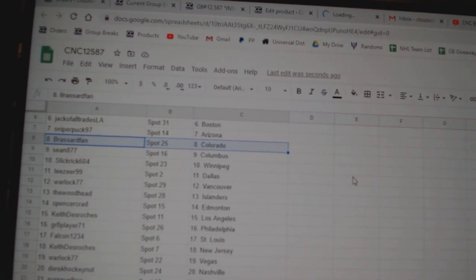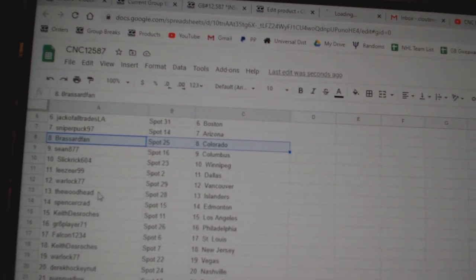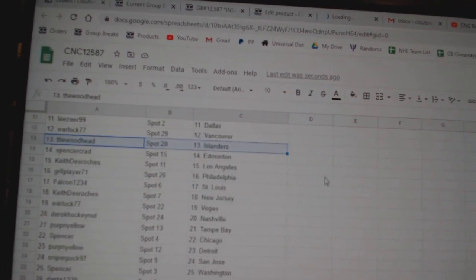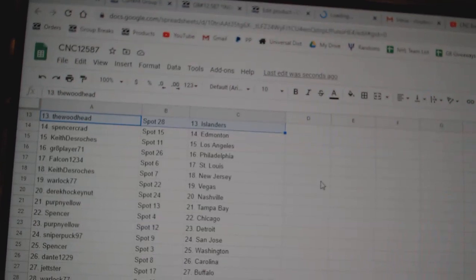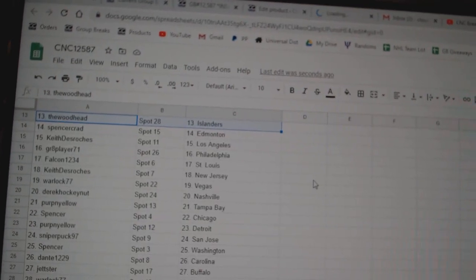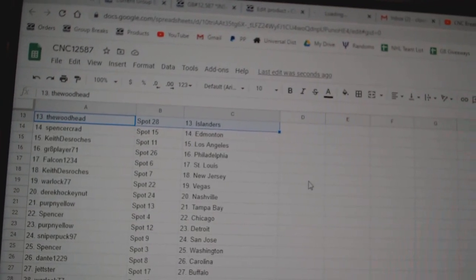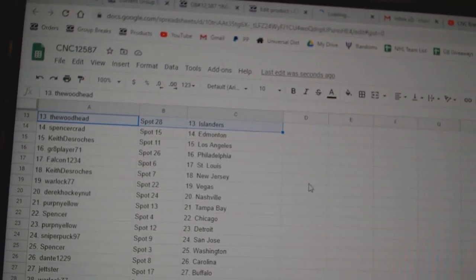Lickrick Winnipeg, Leeser has Dallas, Warlock Vancouver, Woodhead Islanders, Spencer Edmonton, Keith LA, Great Player Philly, Falcon St. Louis.